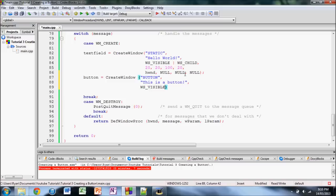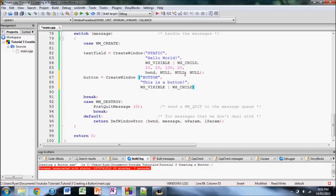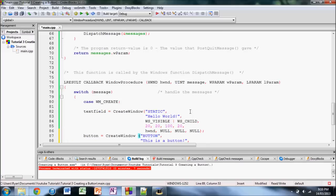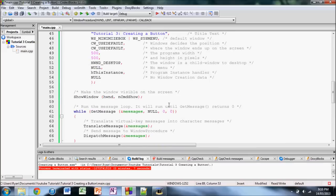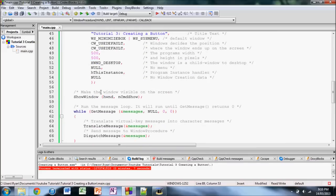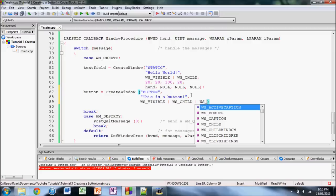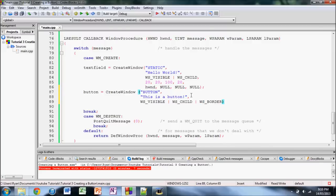And then, we're going to use this vertical line here, only one. Then, WS_CHILD. We're saying here, we're saying that it's child to this window, hwnd. And then, let's also give it a border, so WS_BORDER.